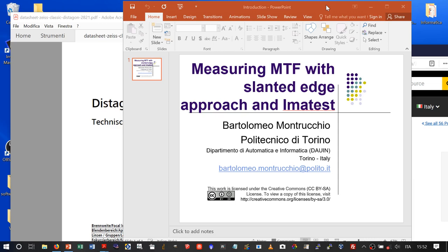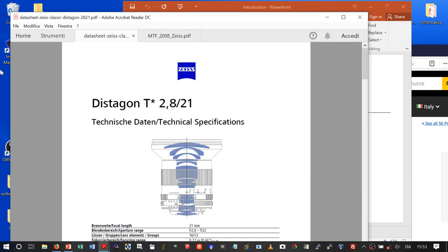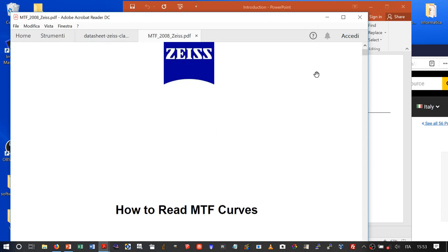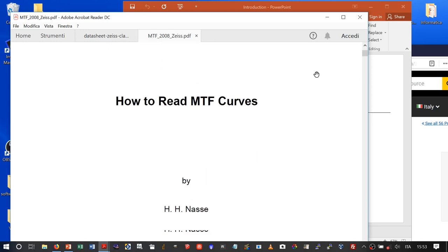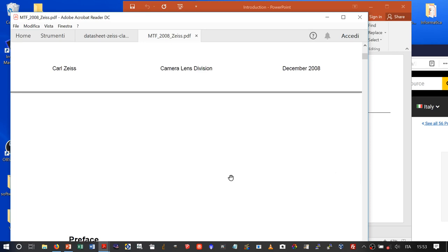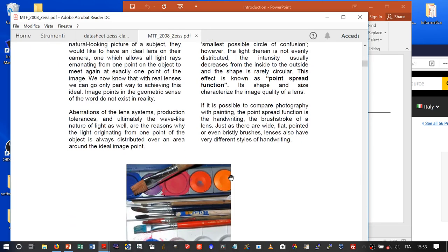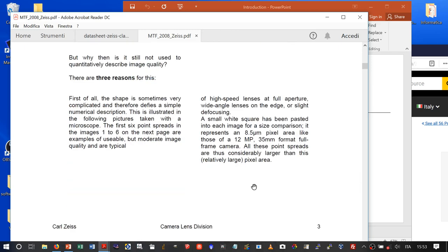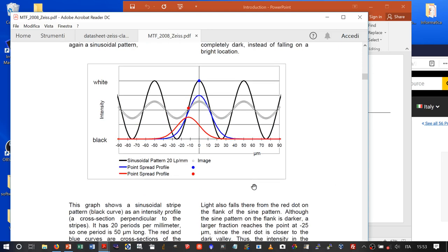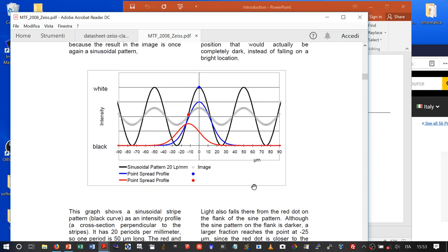In particular, we will use the slanted edge approach. To introduce the problem, we will briefly look at this excellent white paper from Zeiss, released some years ago, which has a very good introduction to MTF. You can find it on the internet.